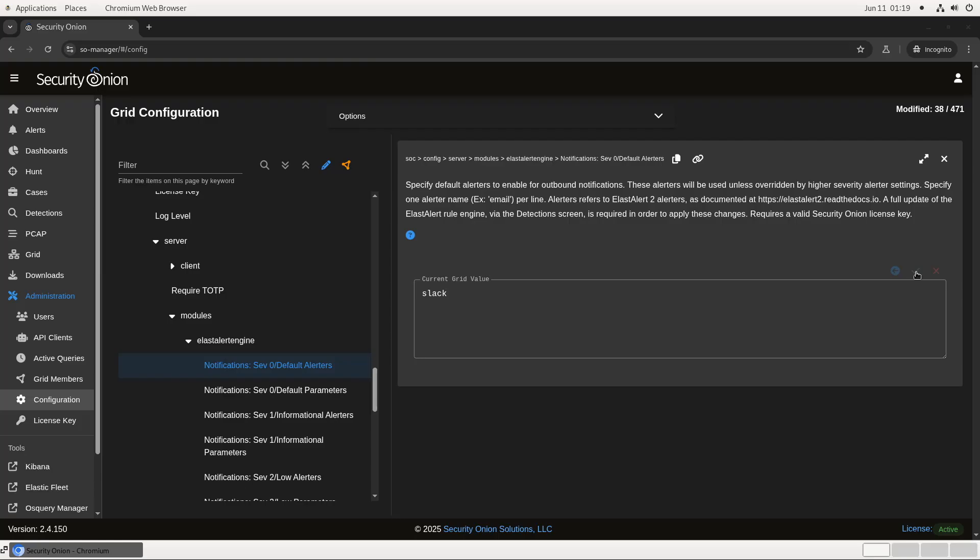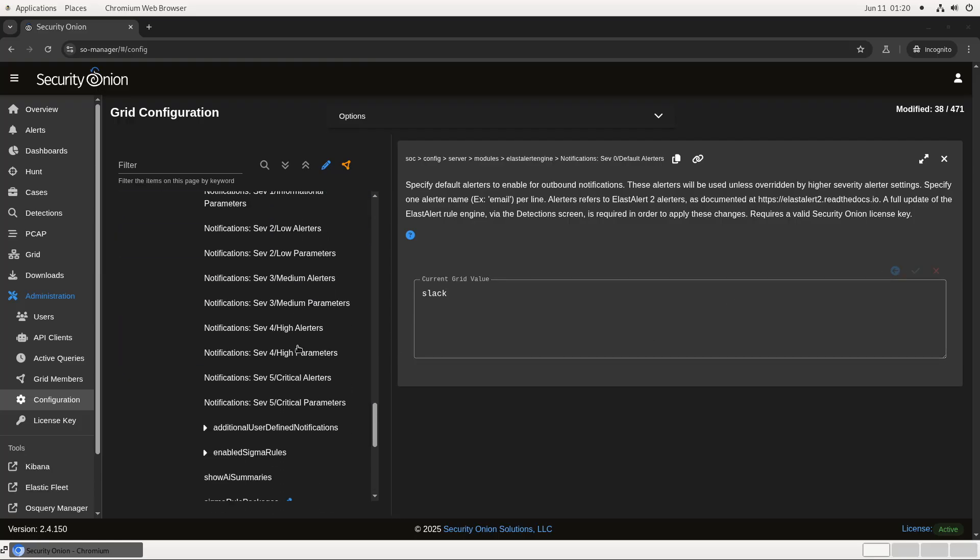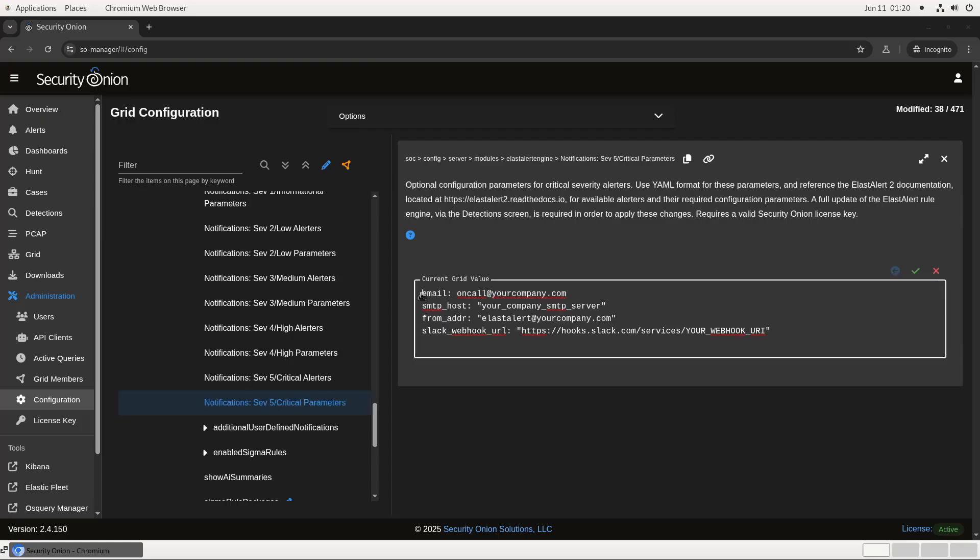If we want to get more fine-grained and send different alerts to different destinations based on their severity, we can do that. For example, imagine that your policy is to email the security analyst on call for any critical alerts and also to send all alerts to Slack. Then we can leave this SEV0 configuration in place, which will be inherited by levels 1 through 4, and then add to the SEV5 configuration with the Slack and email info. Once again, these are just placeholder values for this demo. You'd want to replace these with valid SMTP and Slack configurations.